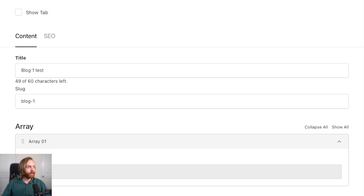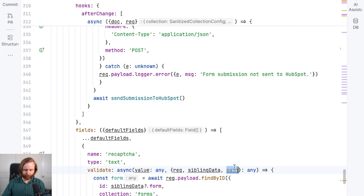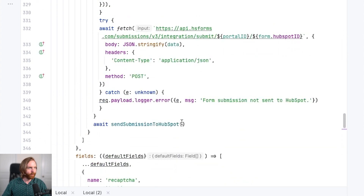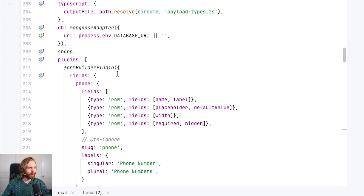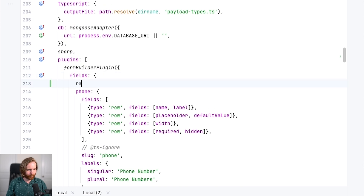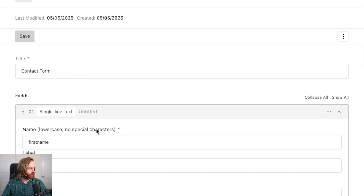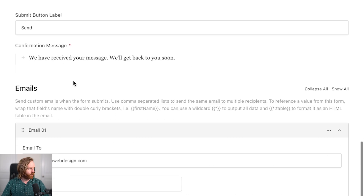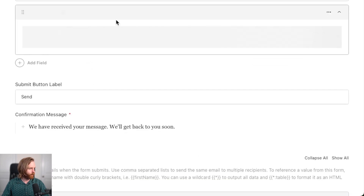There has also been added support for the radio field in the form builder plugin. Going back to our payload config in the form builder, in our plugin fields we can now add a new radio field and just set it to true. Now if we go to our forms, go to the contact form, and add a new field, we can see radio show up here.